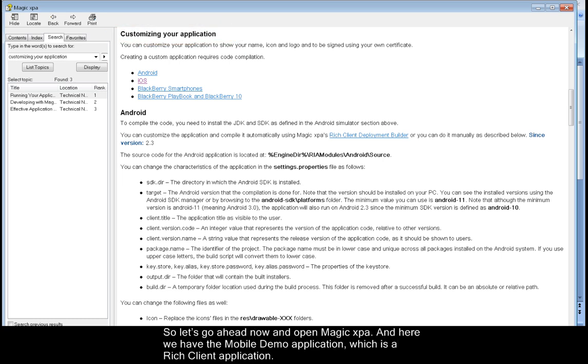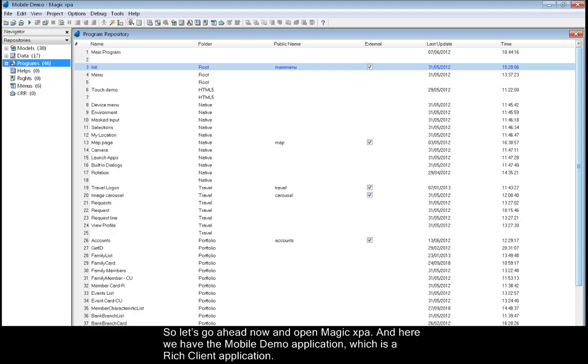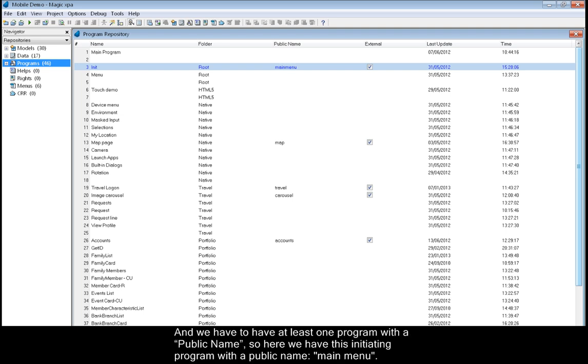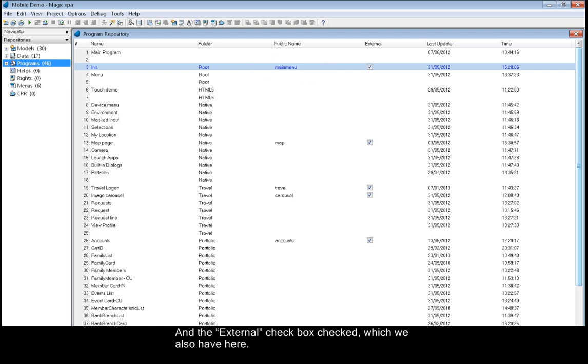So let's go ahead and open Magic XPA. Here we have the mobile demo application, which is a rich client application. We have to have at least one program with a public name. So here we have this initiating program with a public name main menu, and the external checkbox checked.